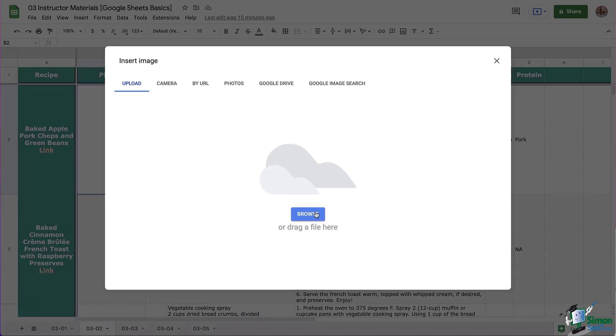When you select either option this window is going to open. You can pull images from your computer with Upload. You can also use your computer's camera to take a picture which you may or may not use as often as the others but it is a pretty cool option to have.